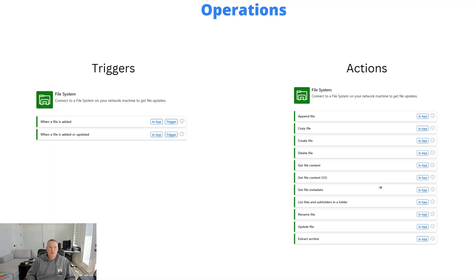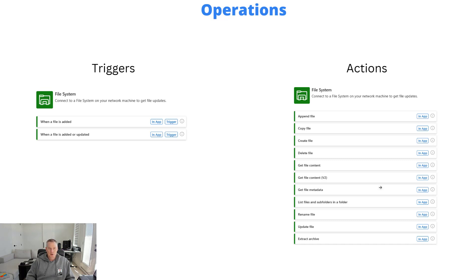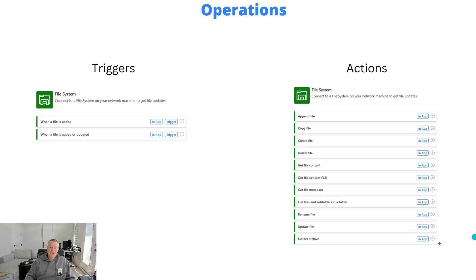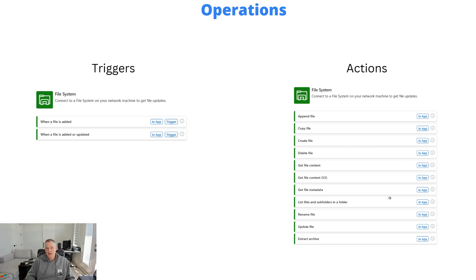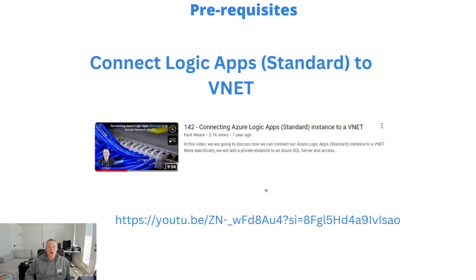If we think about the different operations, on the trigger side we've got when a file is added and when a file is added or updated. On the right hand side we've got all of the actions. I'm not going to go through these one by one but you'll see some familiar operations here that should be able to satisfy your requirements.